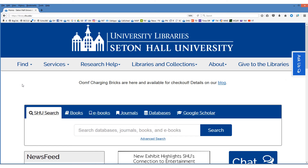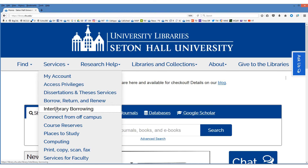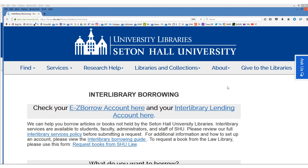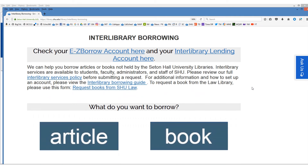Let's return to the interlibrary borrowing page one last time. From the library home page go to services, then interlibrary borrowing. If you scroll down you will see two big blue buttons — one to request books and one to request articles. These features will be explained in a separate tutorial on how to request books and articles.